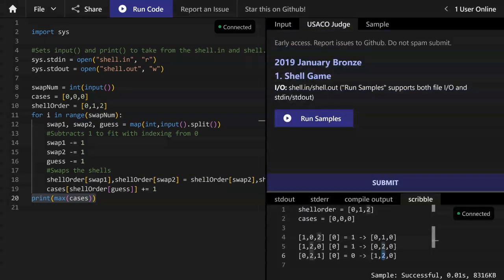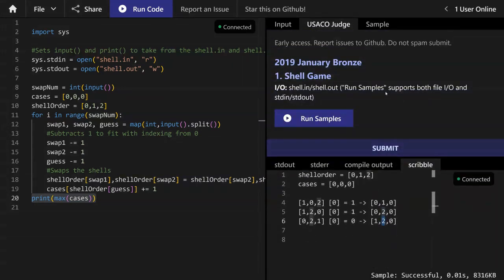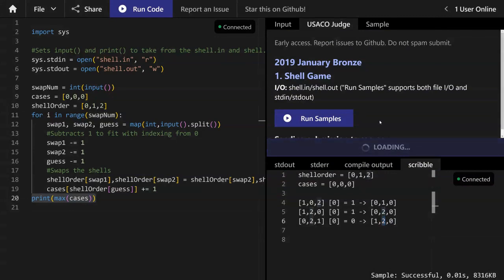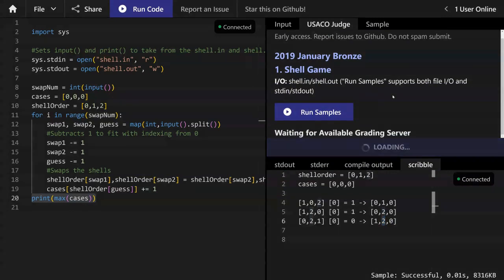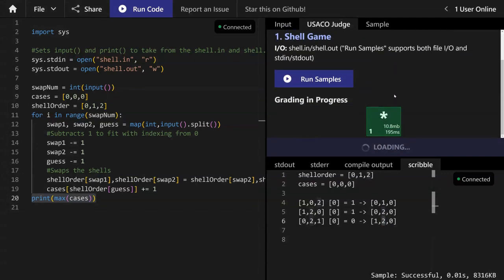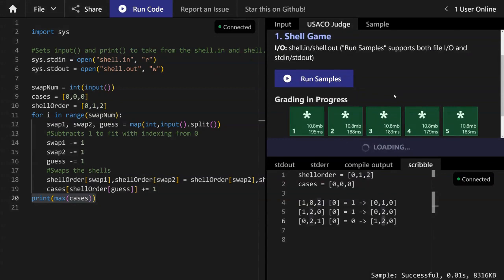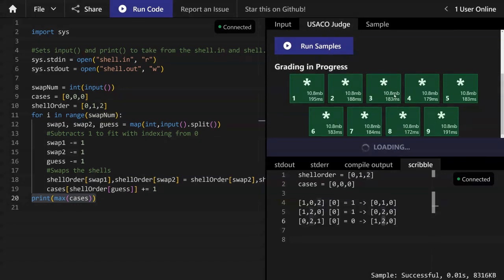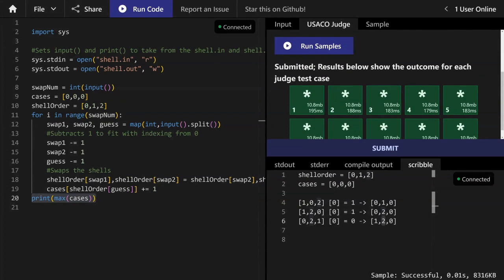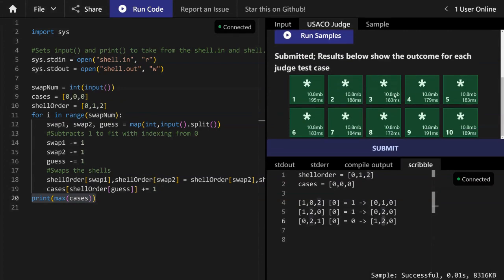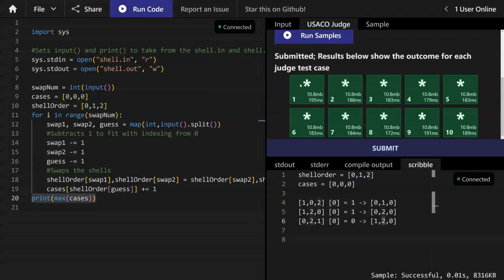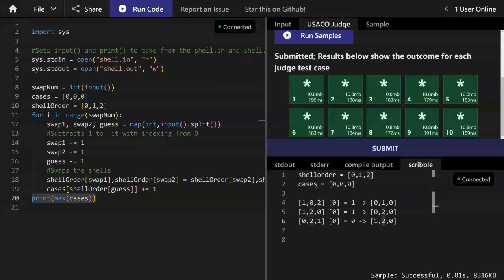So to check our answers, the USACO guide IDE has this nice submit feature, which just tests my program against a bunch of test cases. And when we run it, we can see that I'm getting correct answers. So how the testing works is the back end of the submit button has a list of inputs, possible inputs, and the correct outputs that should be given. And then it puts my program against each of the inputs. And it tests each of my outputs against the correct outputs. And it gives a green if they matched. And then it gets an x if it didn't match. In this case, there was no x, meaning that my program executed successfully.